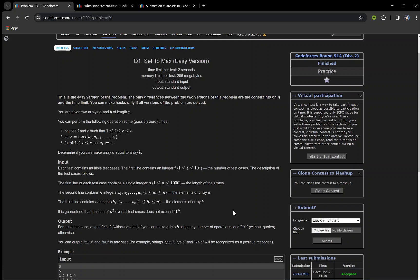Hello everyone, welcome back to another video explanation of a very interesting problem from the recent contest. We will be discussing both the easy and hard version of the problem.